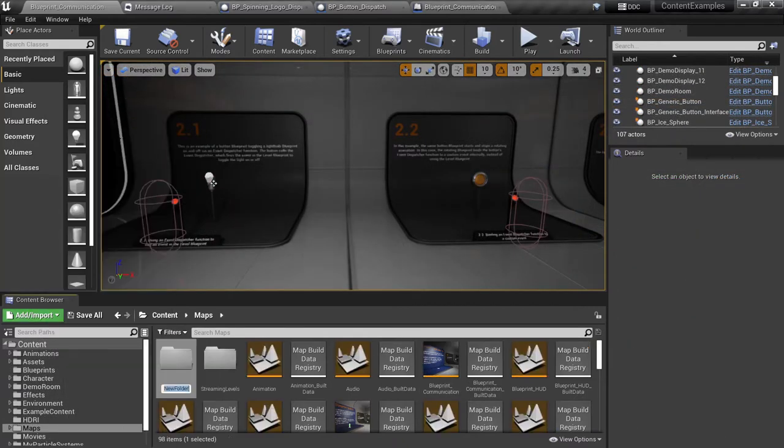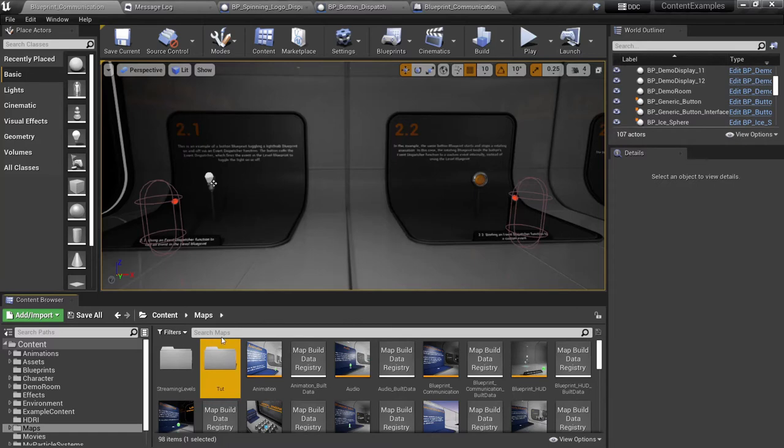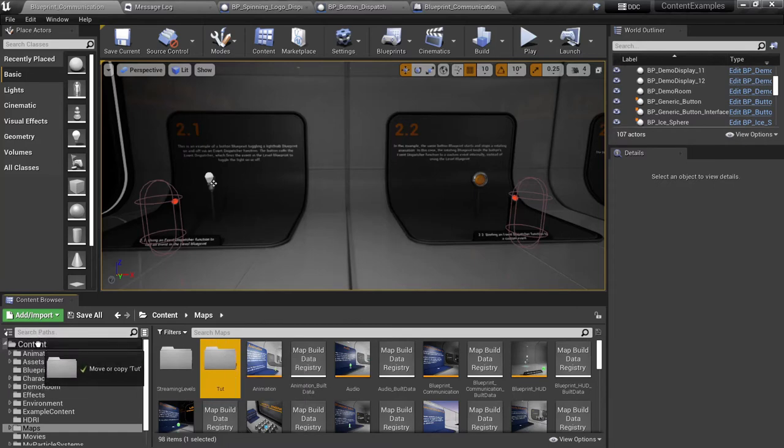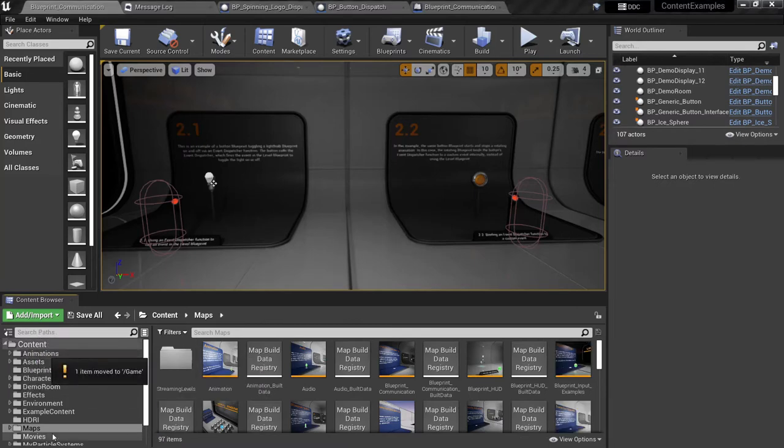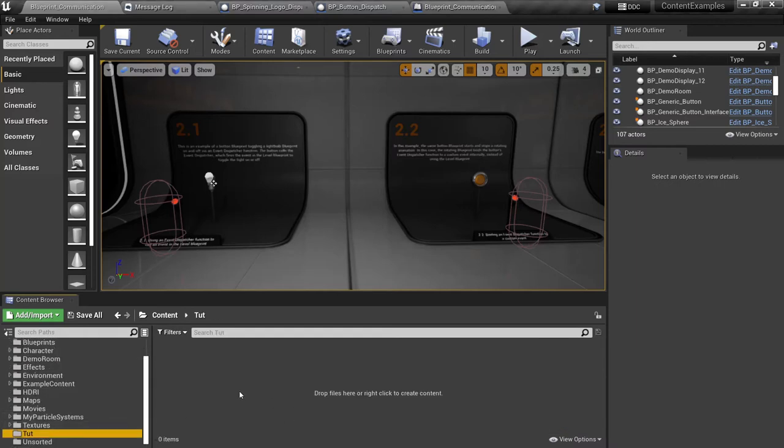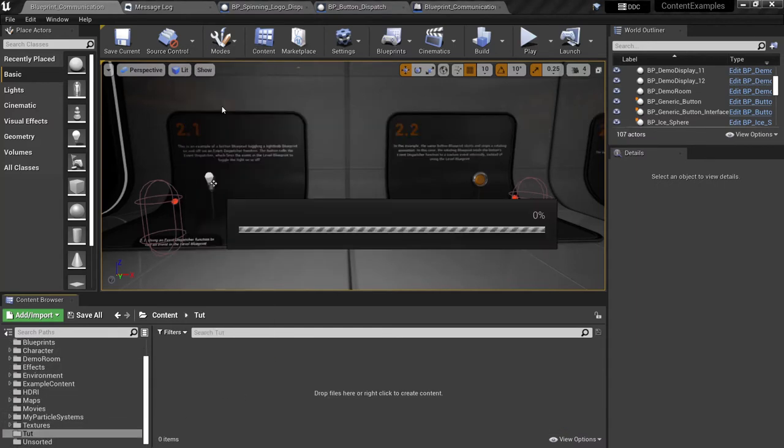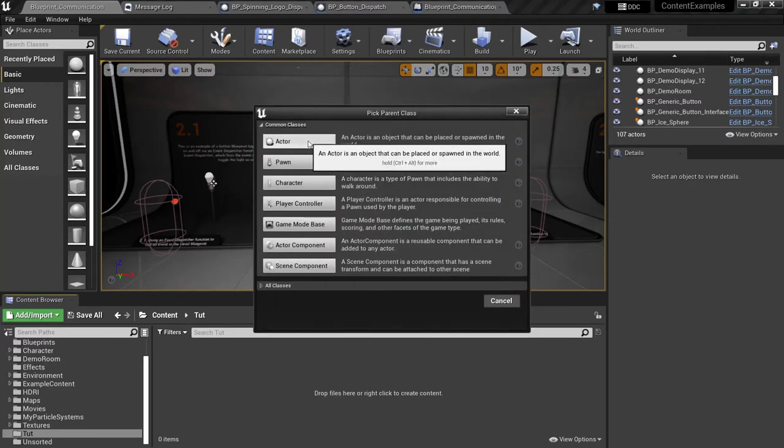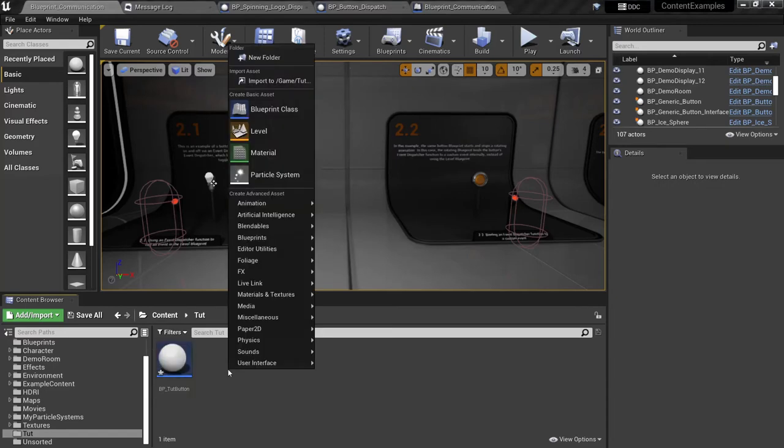That's essentially how they do these examples here. So let's create our own. I'm going to make a new folder, name it tutorial. I'm actually going to put it in the main content folder here.